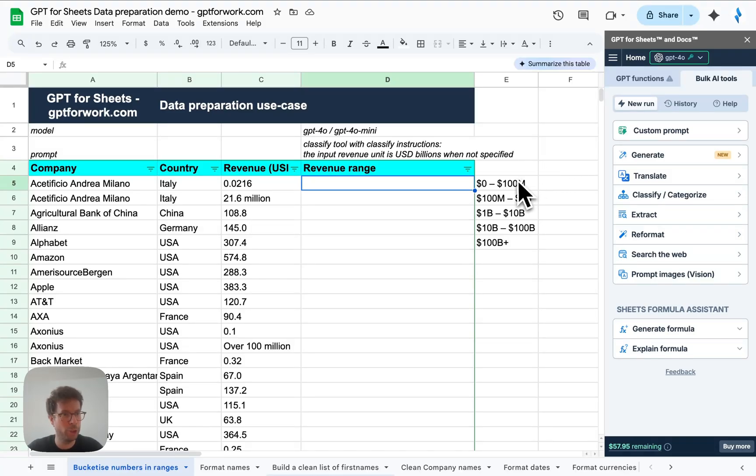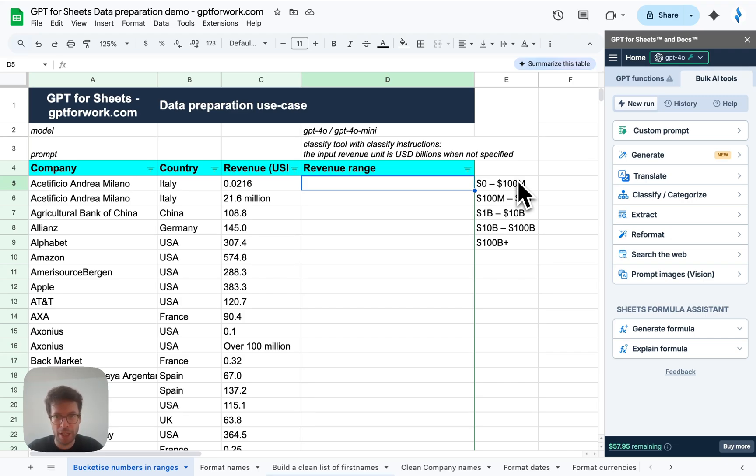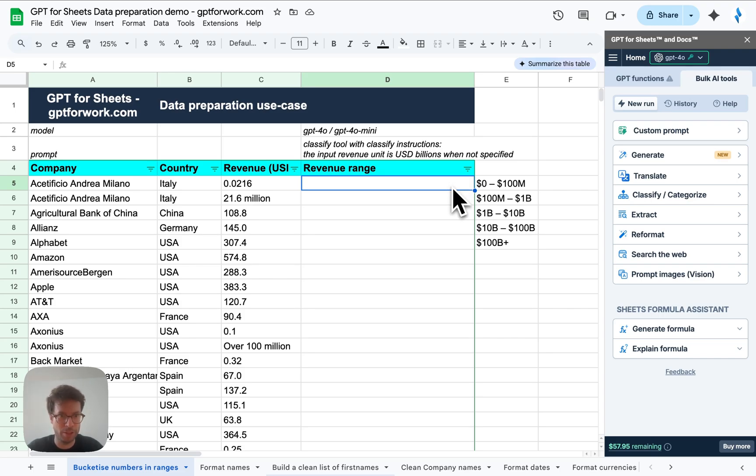Hello, this is Stan for GPT for Work. I'm going to do a data preparation demo so that you can learn how to prepare your data in your spreadsheet very quickly with the help of AI and GPT for Sheets.